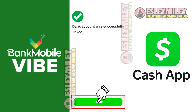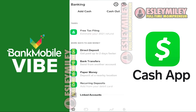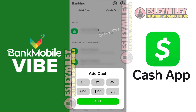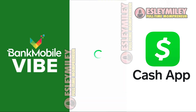Once linked, you'll find the Cash Out option on your Cash App. To transfer money, tap on the Add Cash button. Enter the amount you want to send from Bank Mobile Vibe to Cash App, and then tap on the Add button at the bottom.